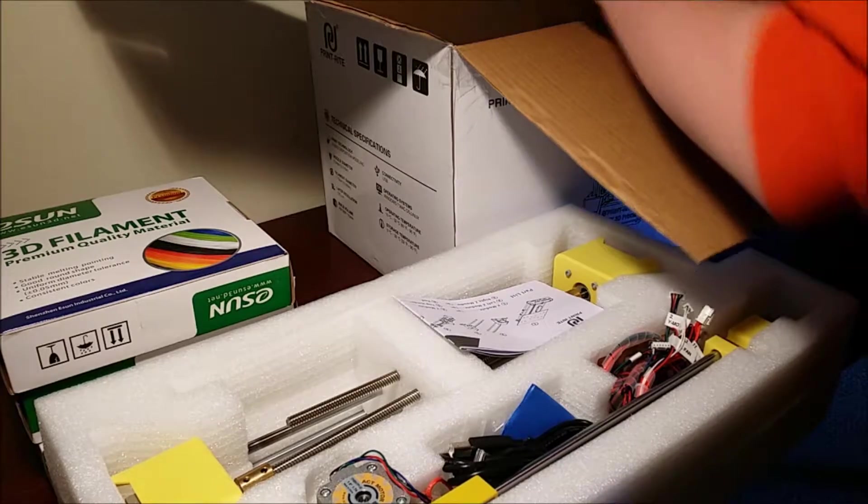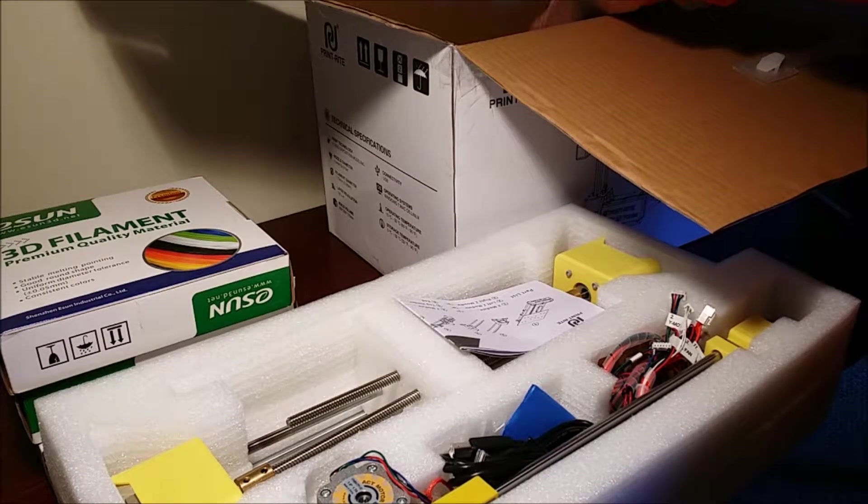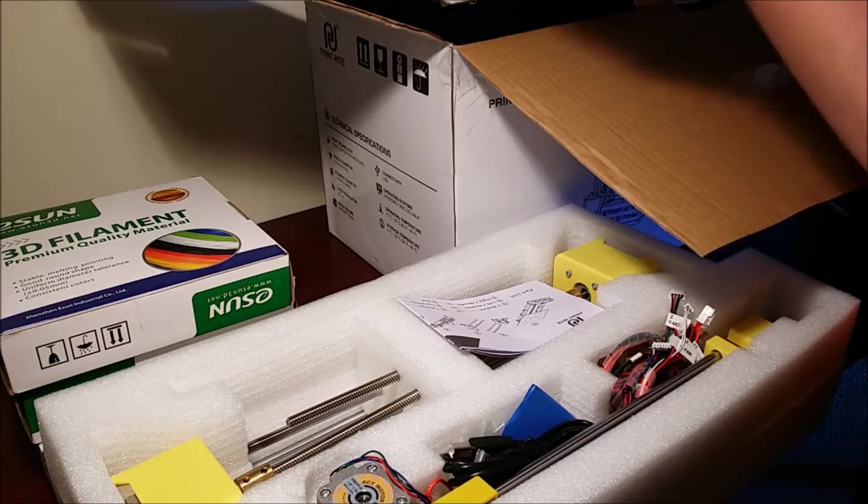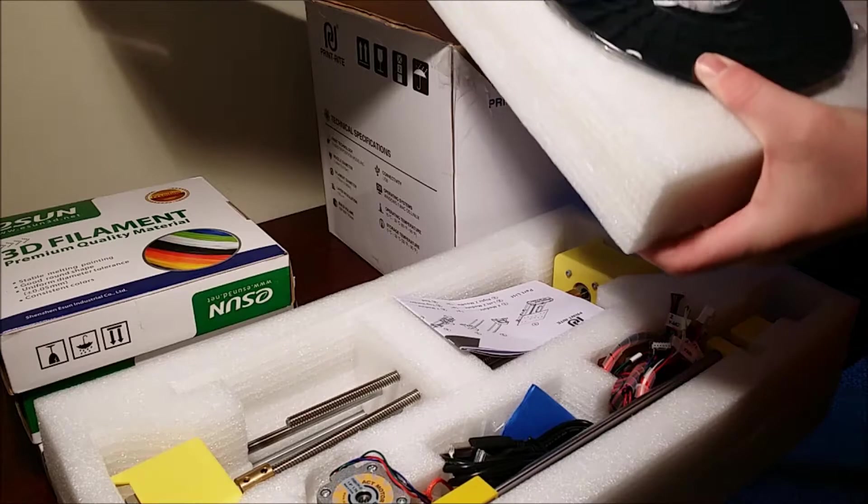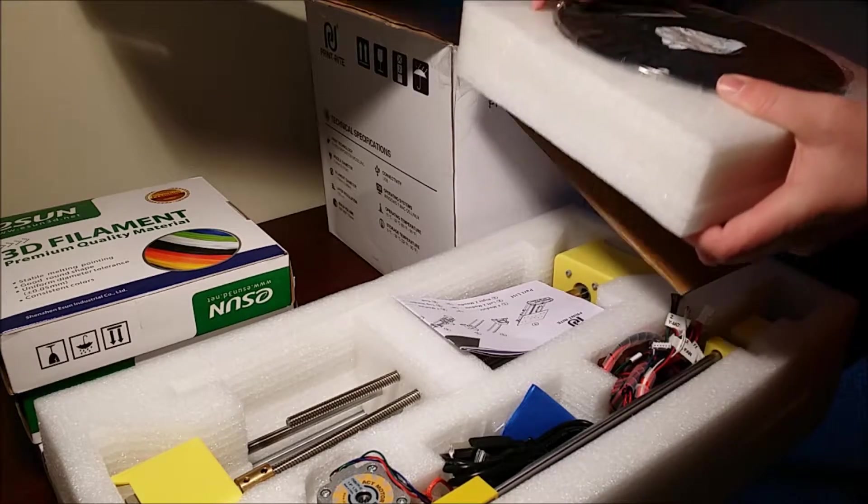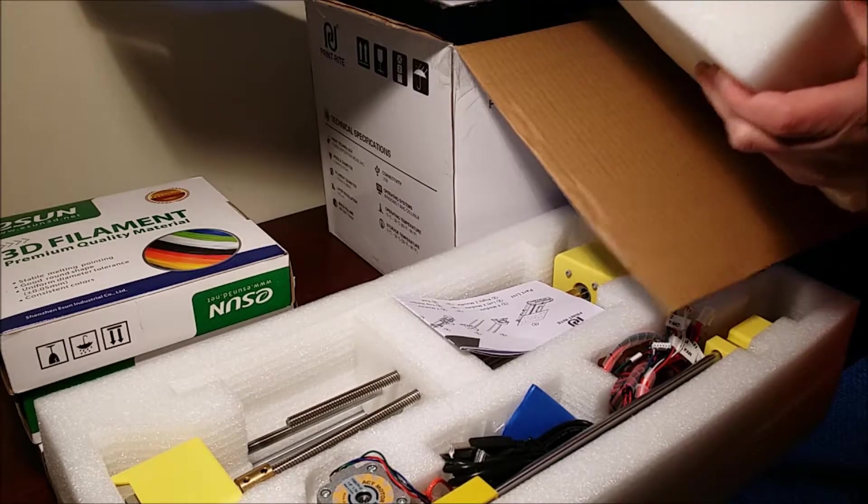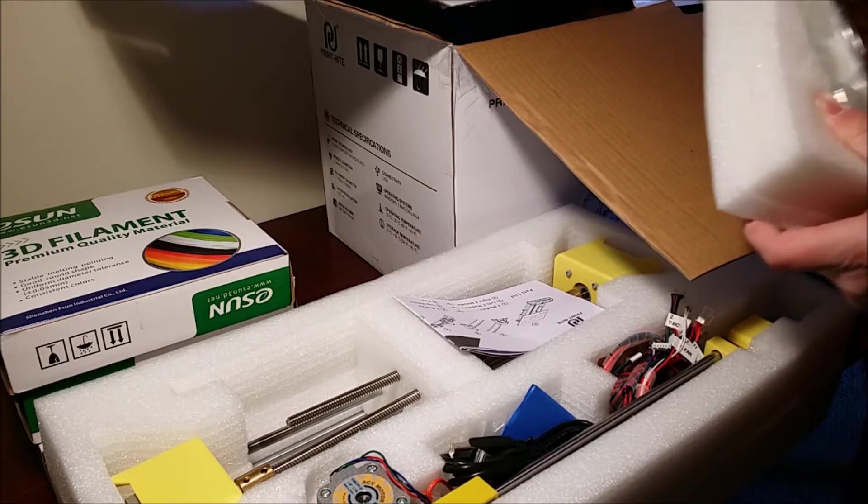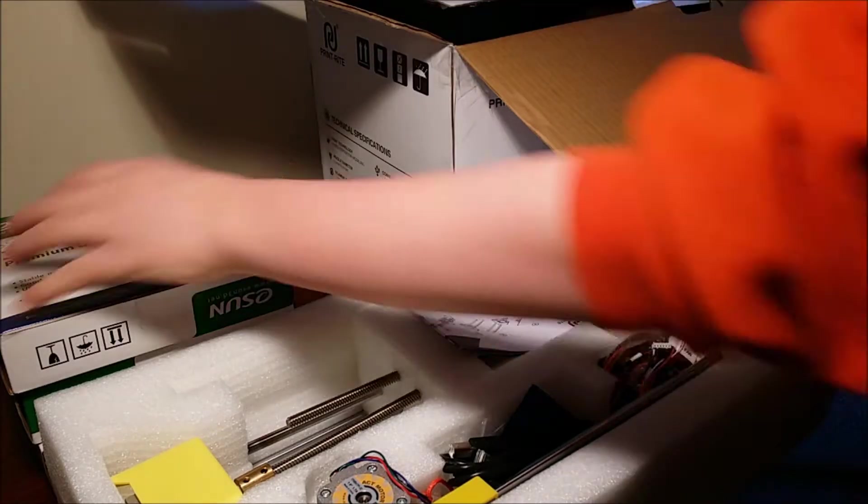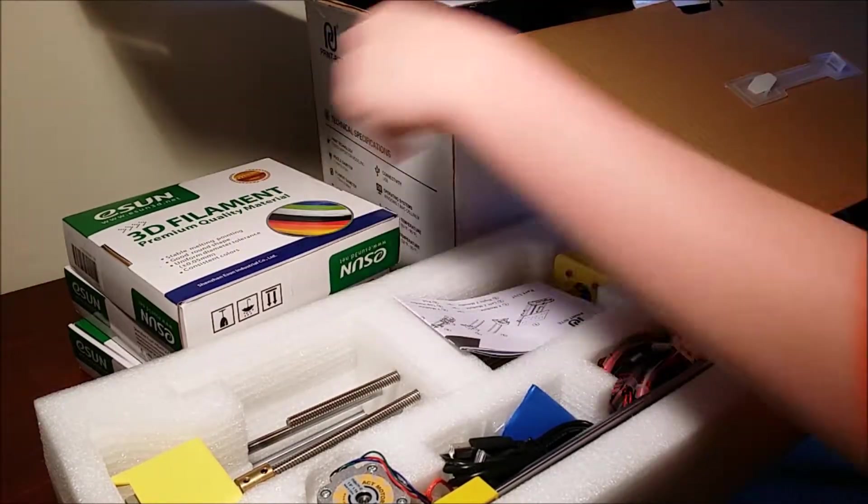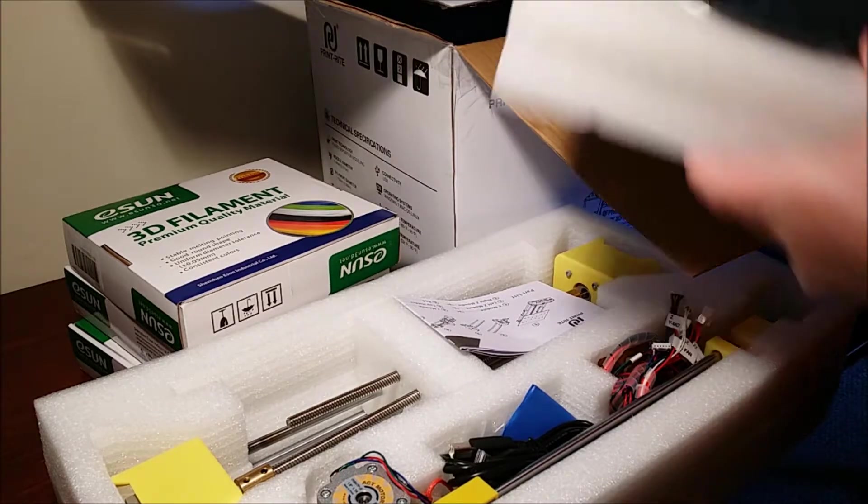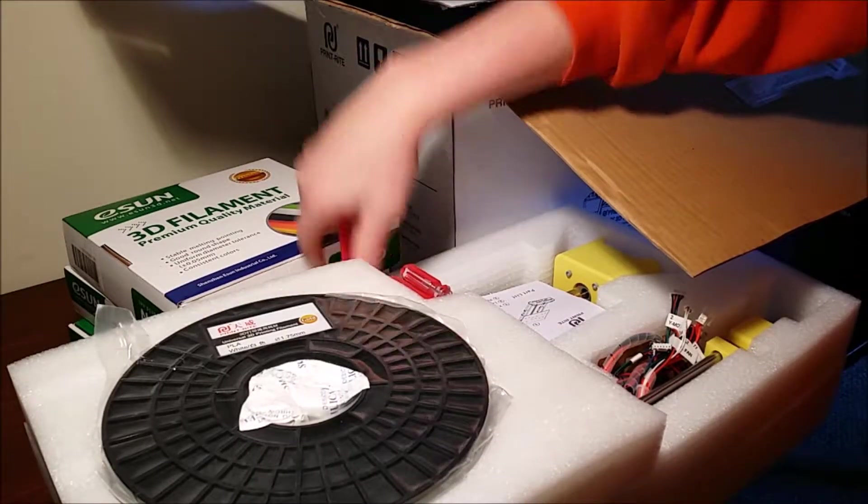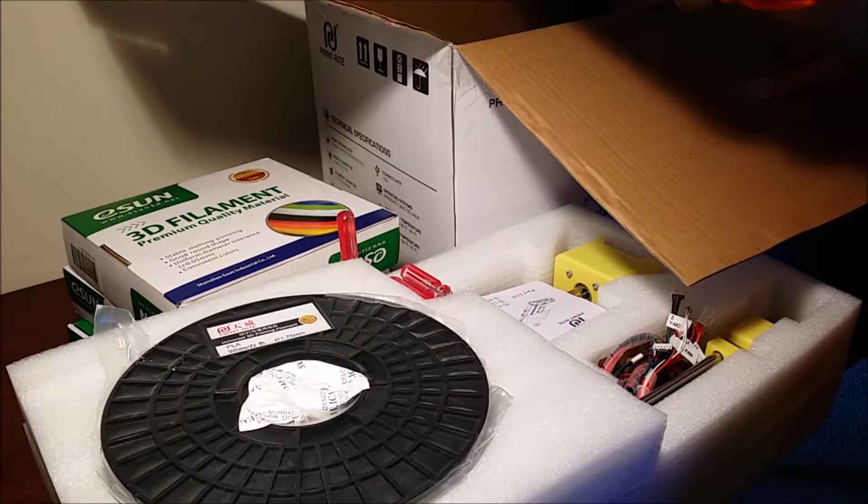And you do actually come with an extra roll of filament, it's white. And the filament here I bought separately. I do suggest buying other filament just in case you don't like the color white.